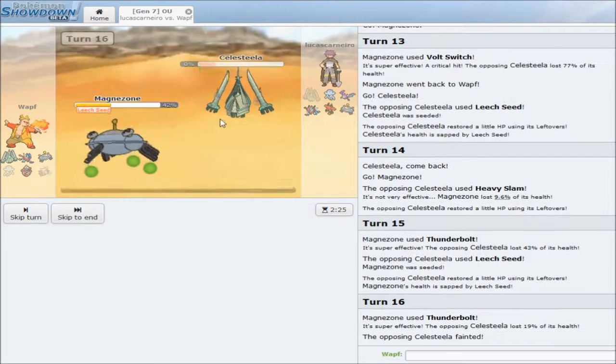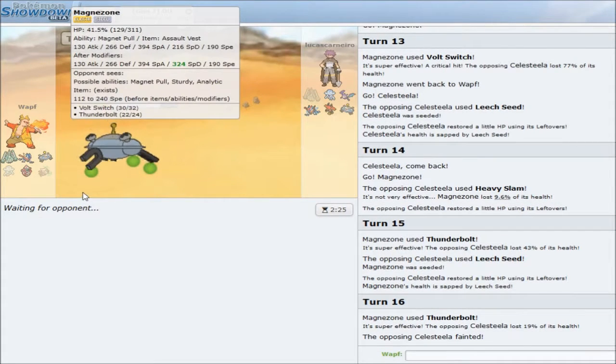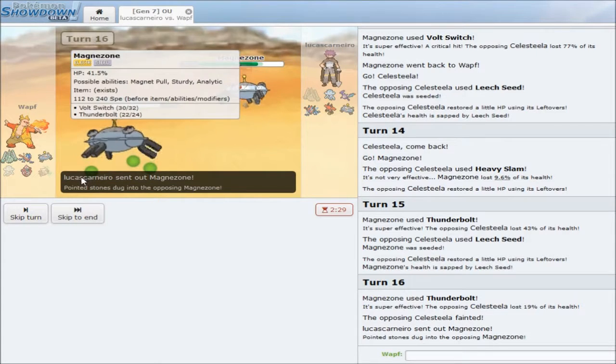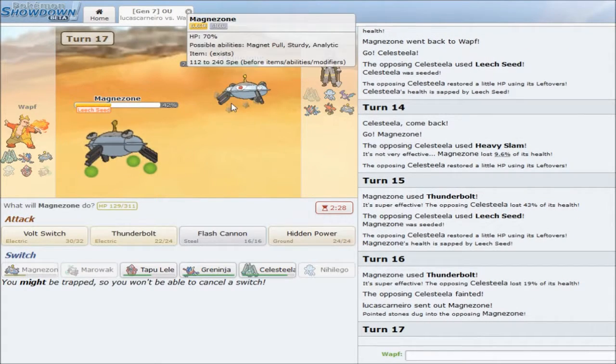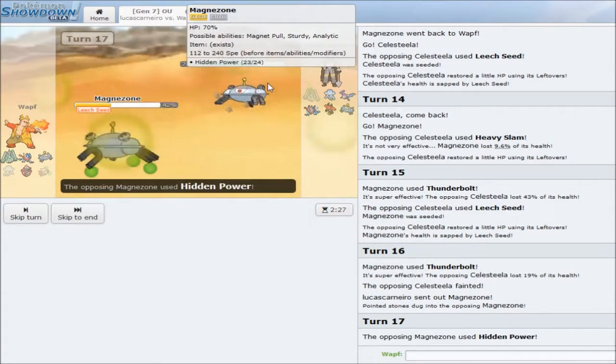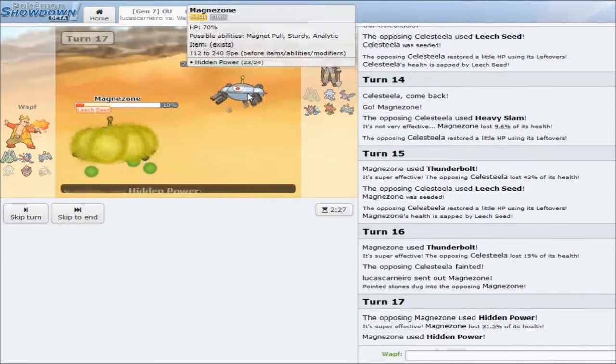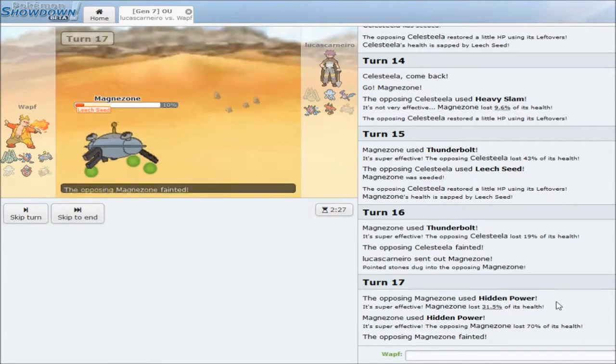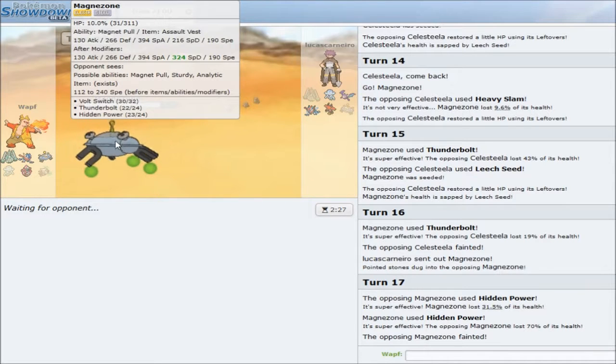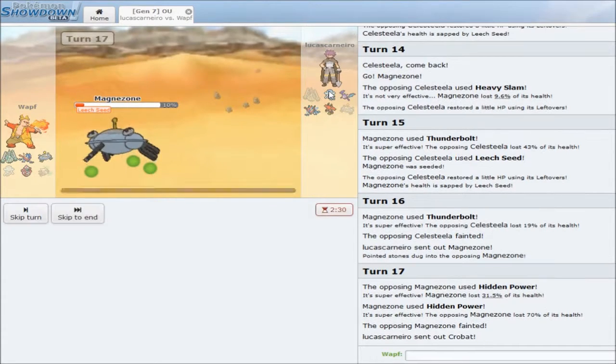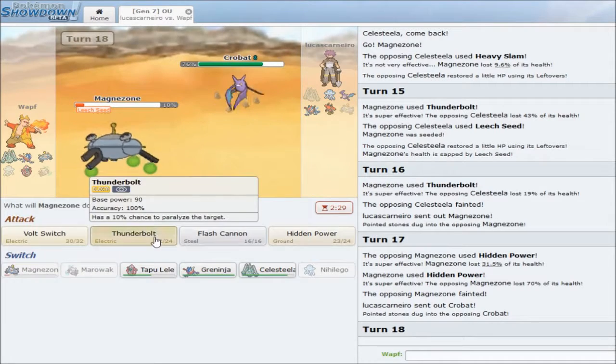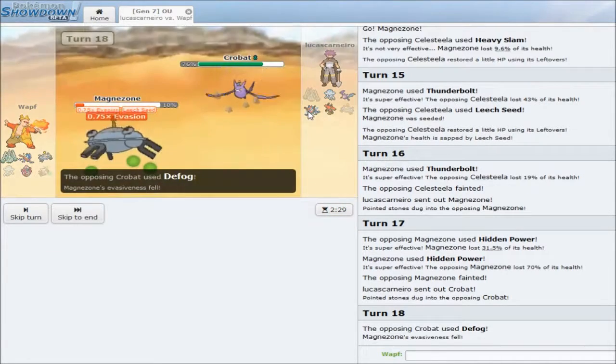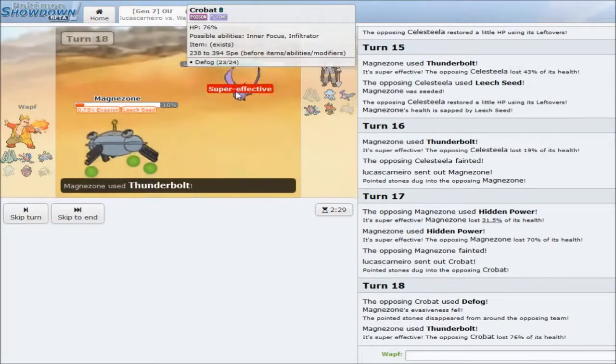He does not have, does he not have Protect? I don't know. But, either way, that massive threat is gone. And, I could potentially just sweep him with my Greninja. I'll go for HP Ground, just in case. He has HP Fire, and that doesn't even knock me out. My own HP Ground is able to kill him. So, he's probably Scarfed. Which is nice. It's definitely nice. Crobat comes out. He might want to just Defog. As he does.